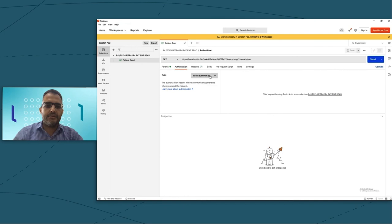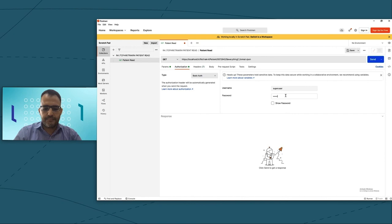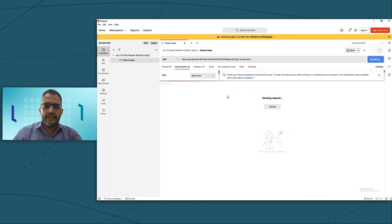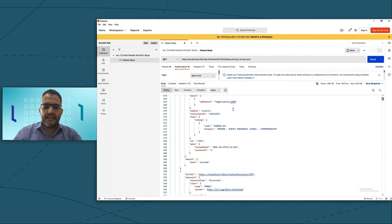I will just use basic authentication. I just put in my password, and just click to send the request. This will take a few seconds, and it will return to me the same FHIR bundle for the patient with all the information like the appointment, education, and observation.